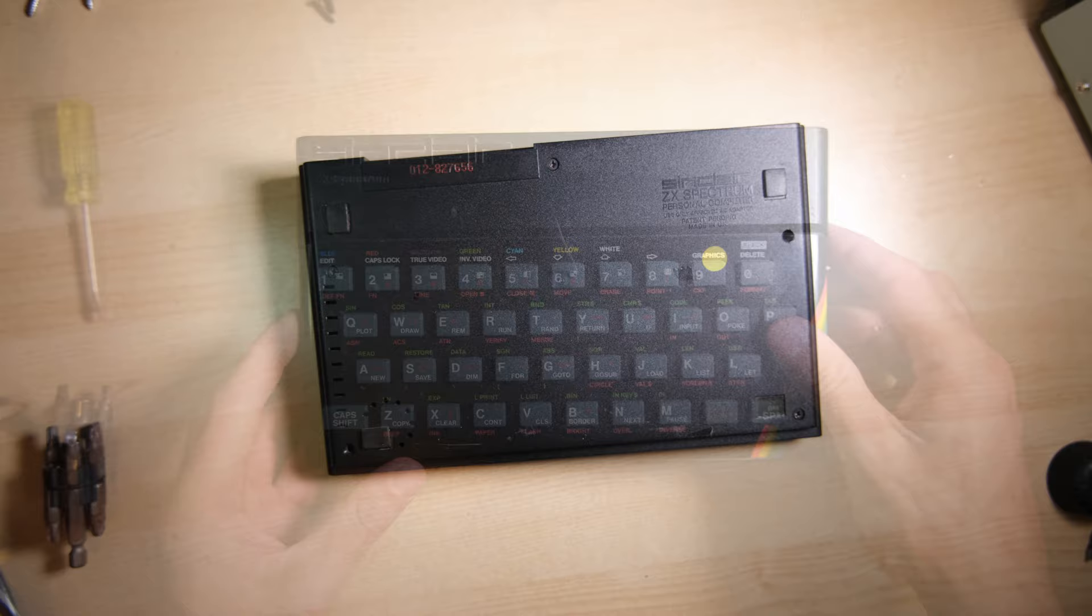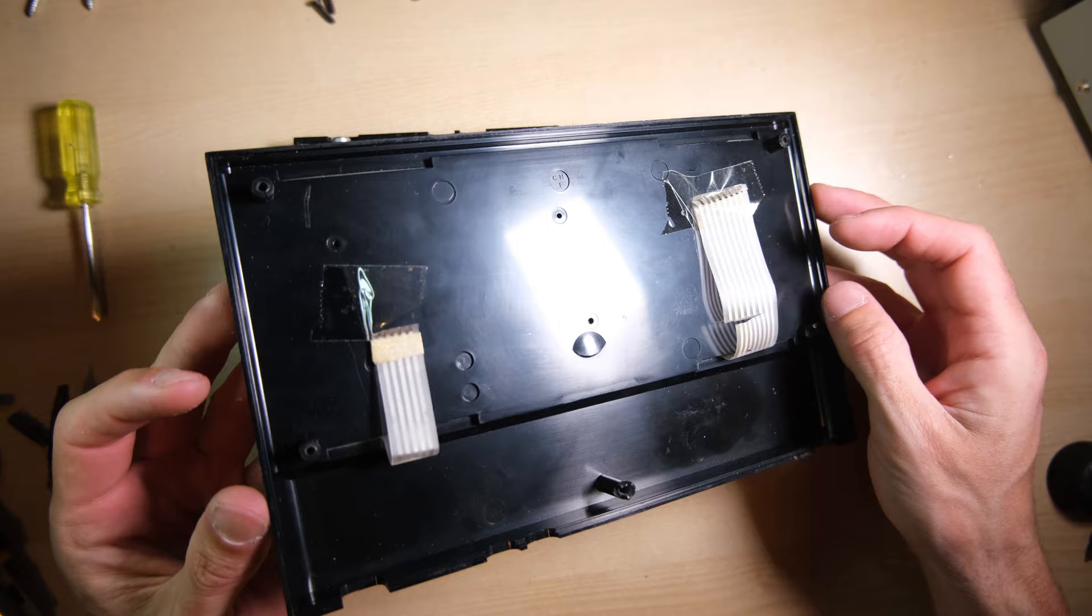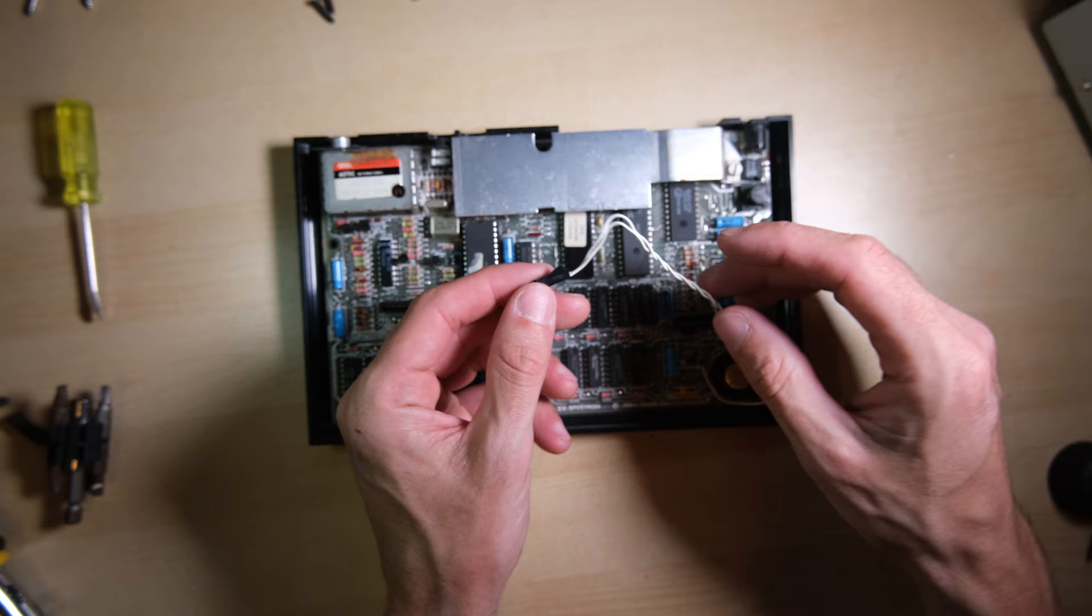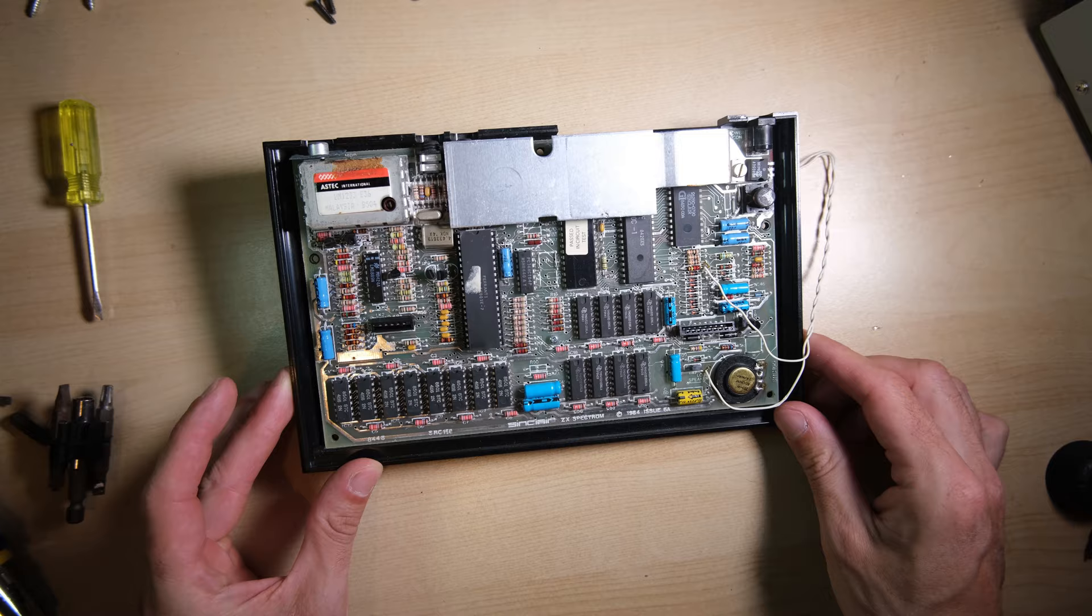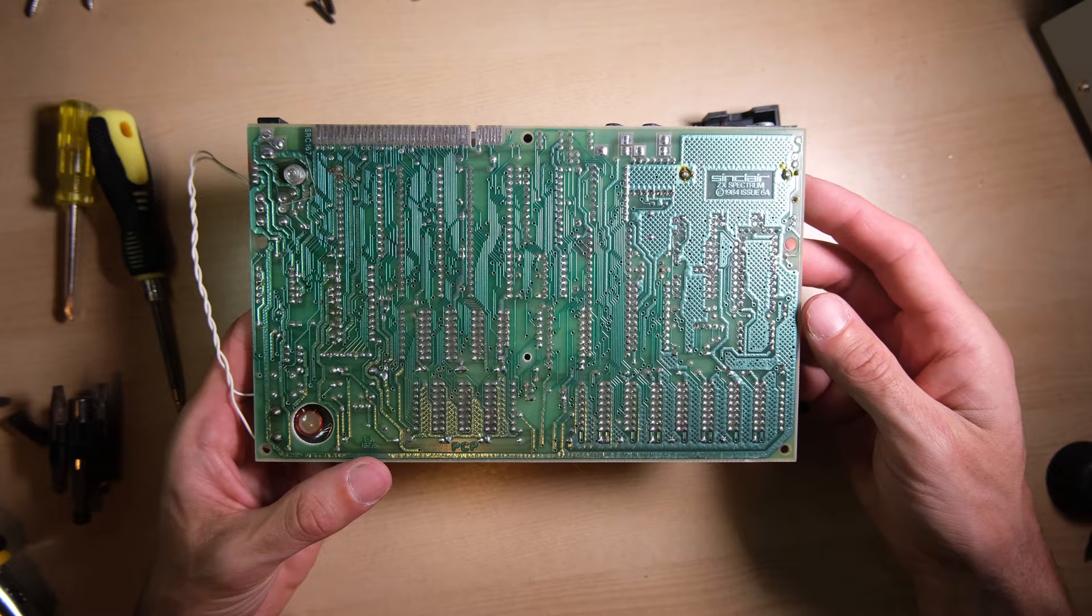Inside we have an issue 6A board. The keyboard membrane is totally FUBAR, we'll need to replace that. There's also the remnants of a reset switch from a Spectrum Plus case, we'll just remove that, that's not needed anymore. And everything else seems to be in order. Quick look at the back, there's no evidence of any major work, or major modifications, or anything at all, it looks new.